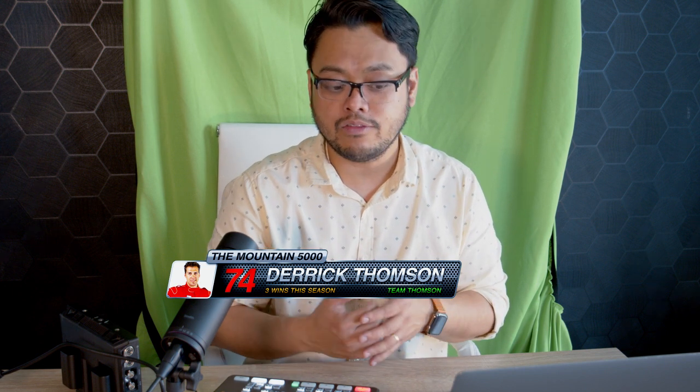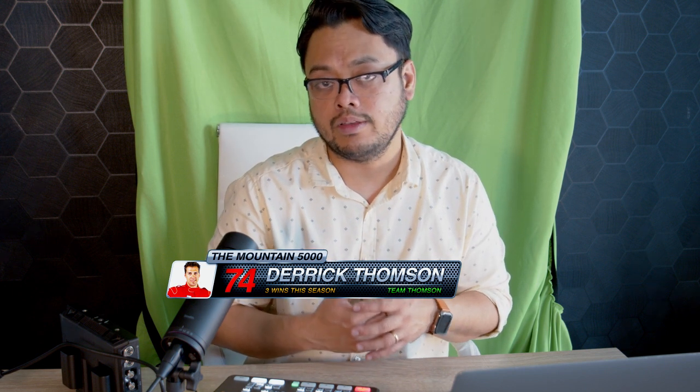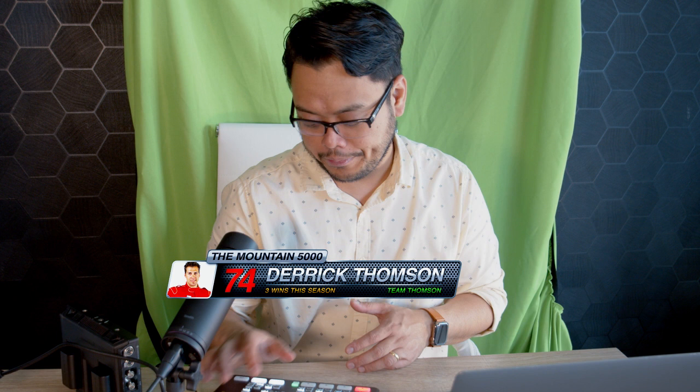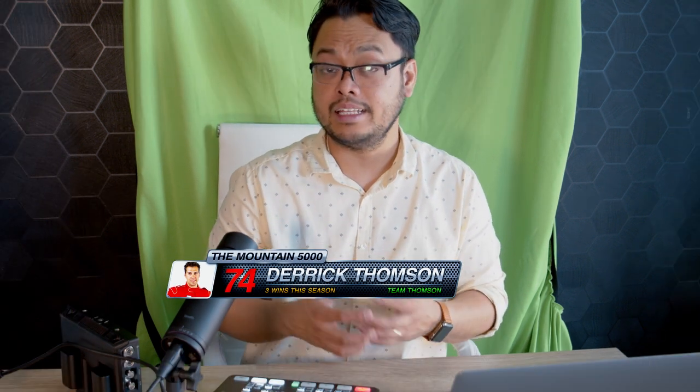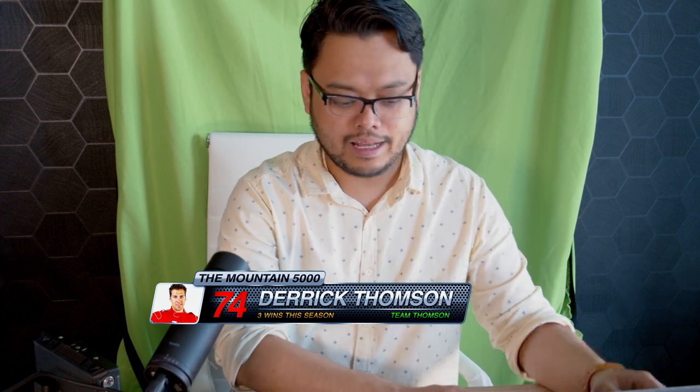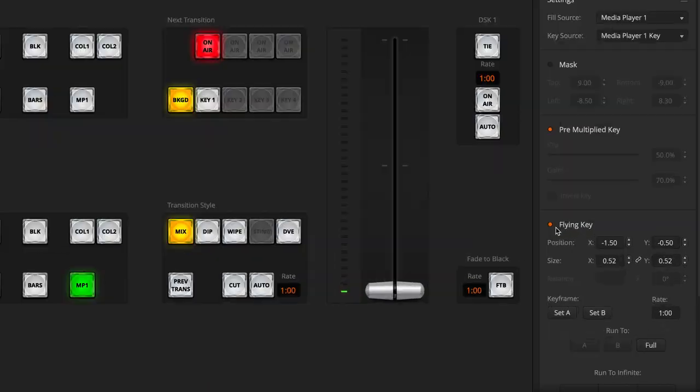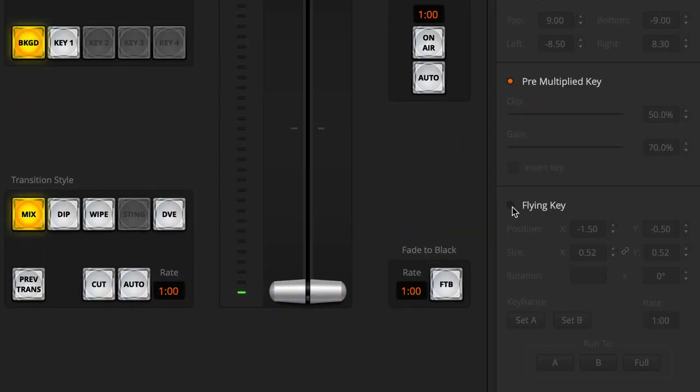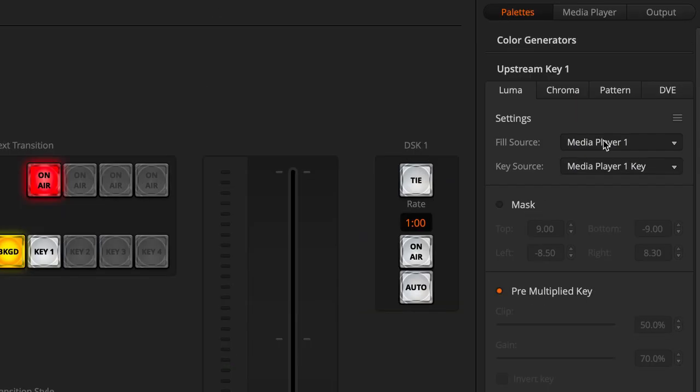But remember, when you open the flying key this is very important: the DVE function won't be available anymore because the fly key is a DVE function on its own. I'll turn off my flying key and then jump to pattern key.